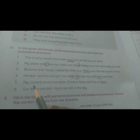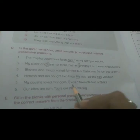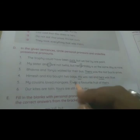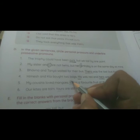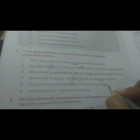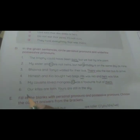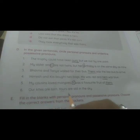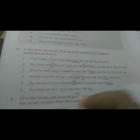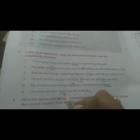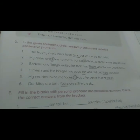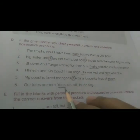Fifth sentence: 'My cousin loved mangoes. It was a favourite fruit of theirs.' 'It' is the personal pronoun, so circle it. 'Theirs' is the possessive pronoun, so underline it. Sixth sentence: 'Our kites are torn. Yours are still in the sky.' Underline 'yours' in this sentence, as 'yours' is the possessive pronoun.